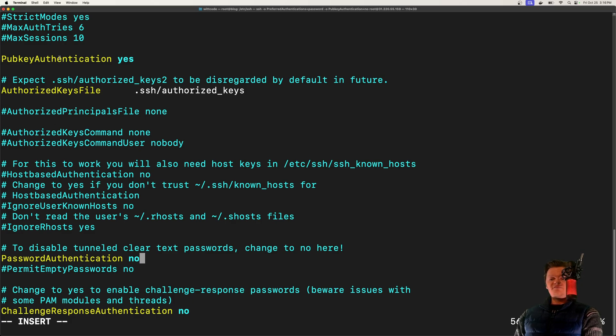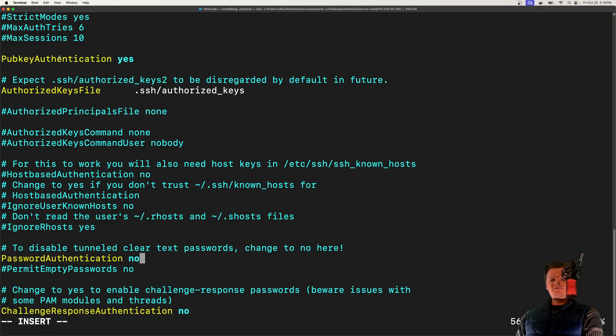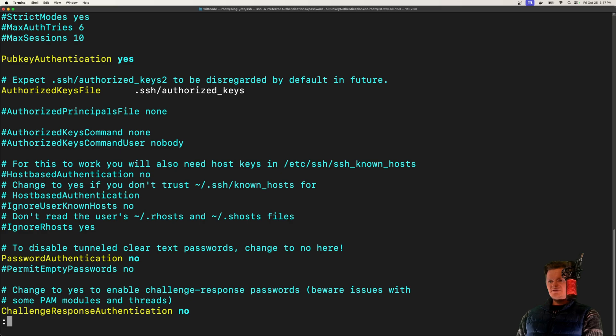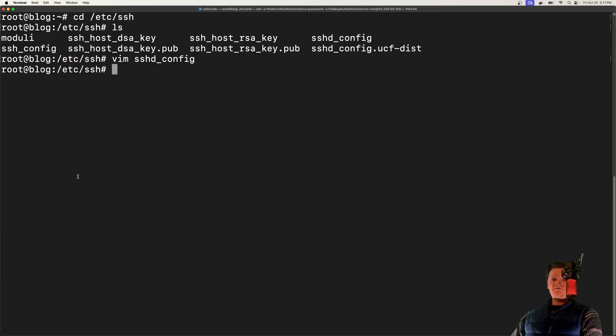By the way, I have an in-depth video on getting all this stuff set up. I'll leave a link to that video in the description. But what we want to essentially do is just disable password authentication. So if I do this, set it to no, and then save the file.